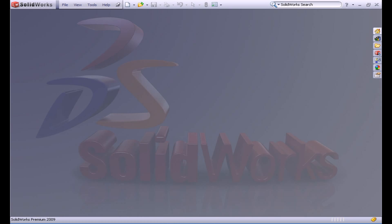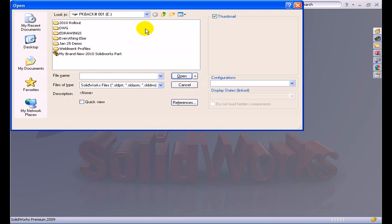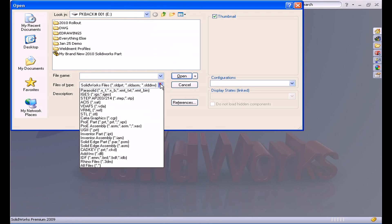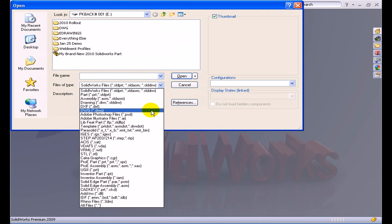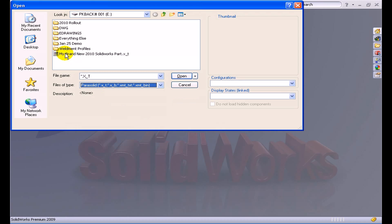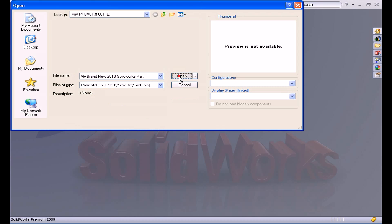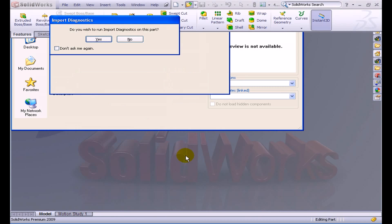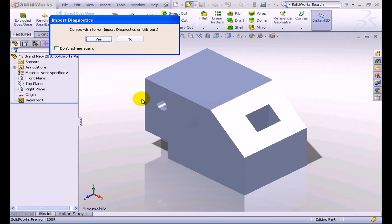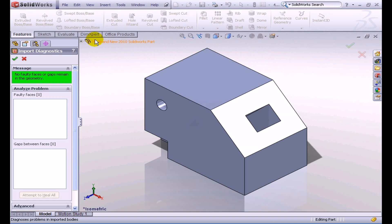So then back in our 2009 release of the software, we're able to open up that very file that they saved in the neutral format. We'll open up this Parasolid, and the first thing that SolidWorks is going to ask you when you bring in a neutral file format is if you wish to run import diagnostics. A good rule of thumb is that you should always click on yes and run import diagnostics.